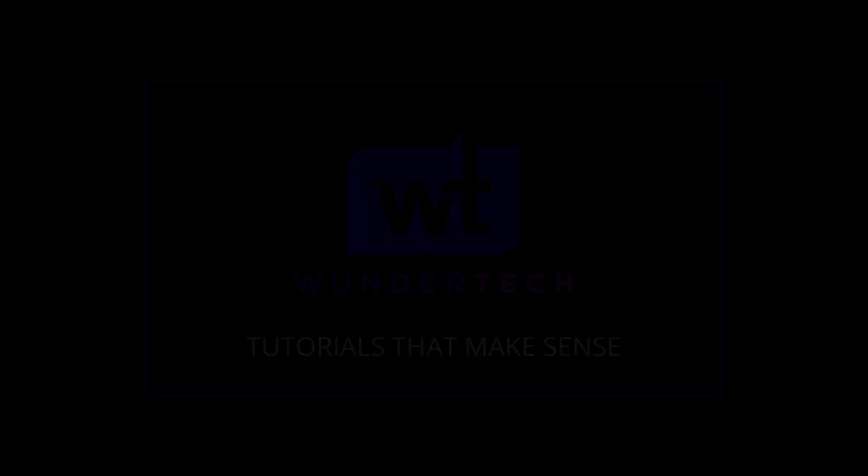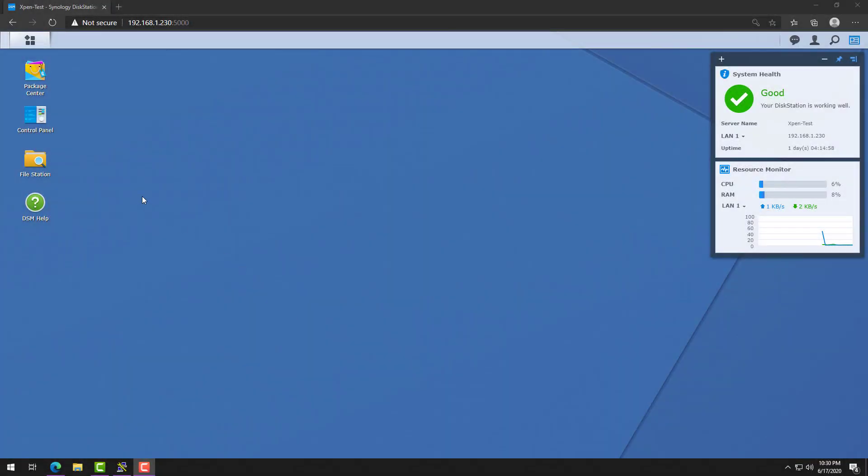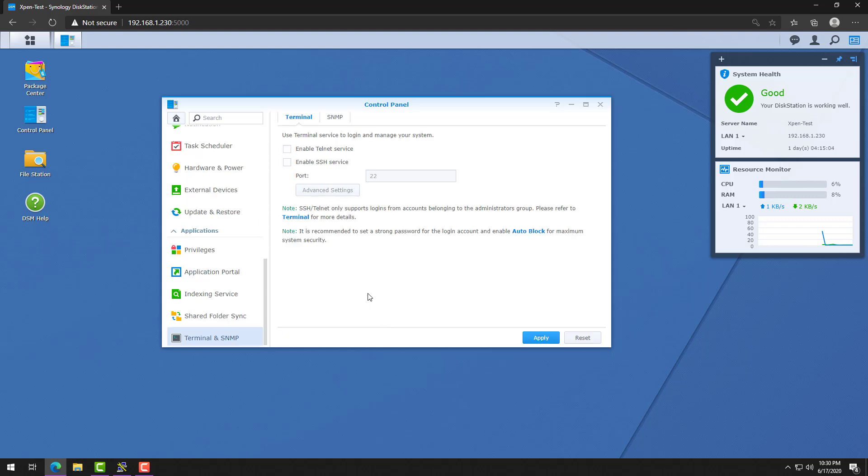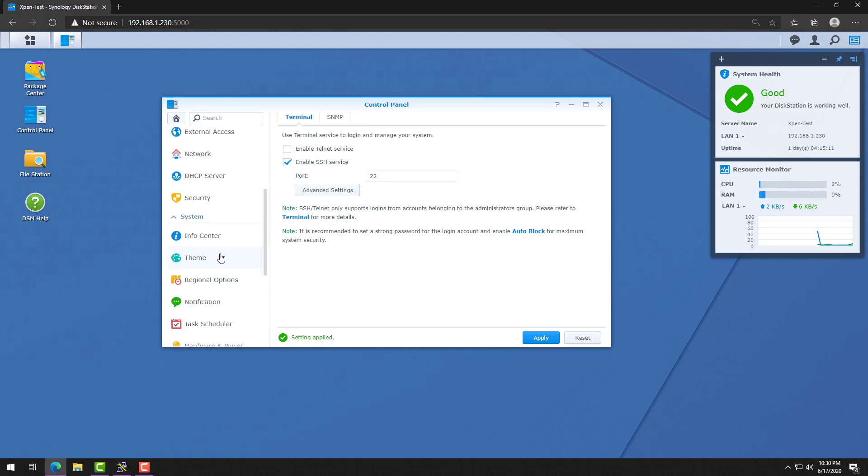To do that, we're going to log into DSM and go to the control panel, and from there the terminal and SNMP section. At that point, we'll enable the SSH service by checking off the checkbox and applying that.